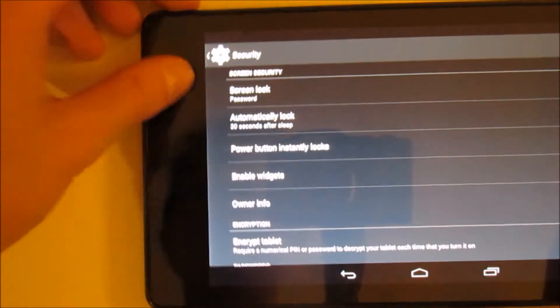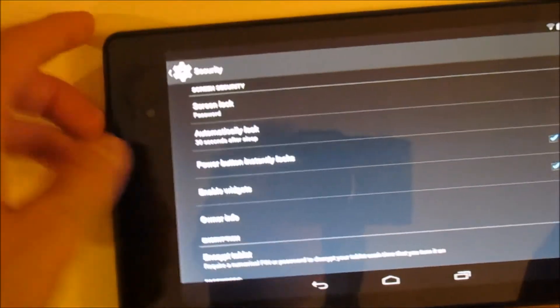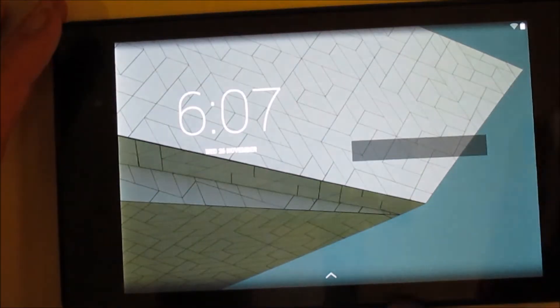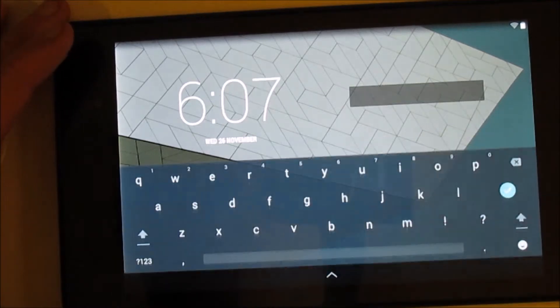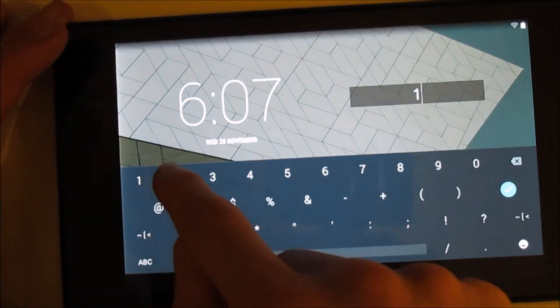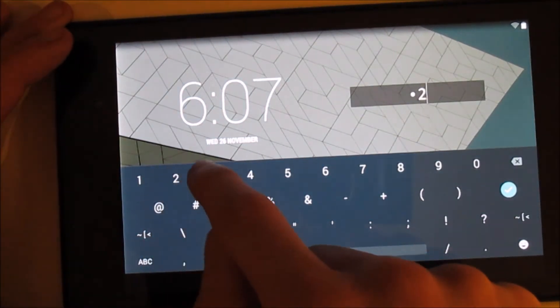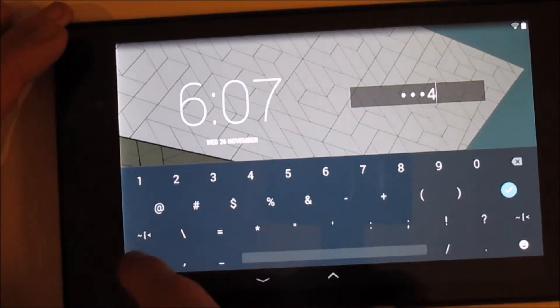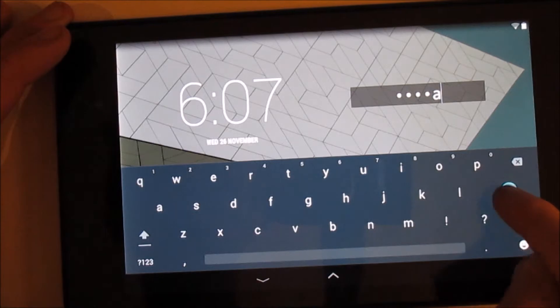Now, when you go to your home screen, it comes up with that. And then you type in your password, 1234.